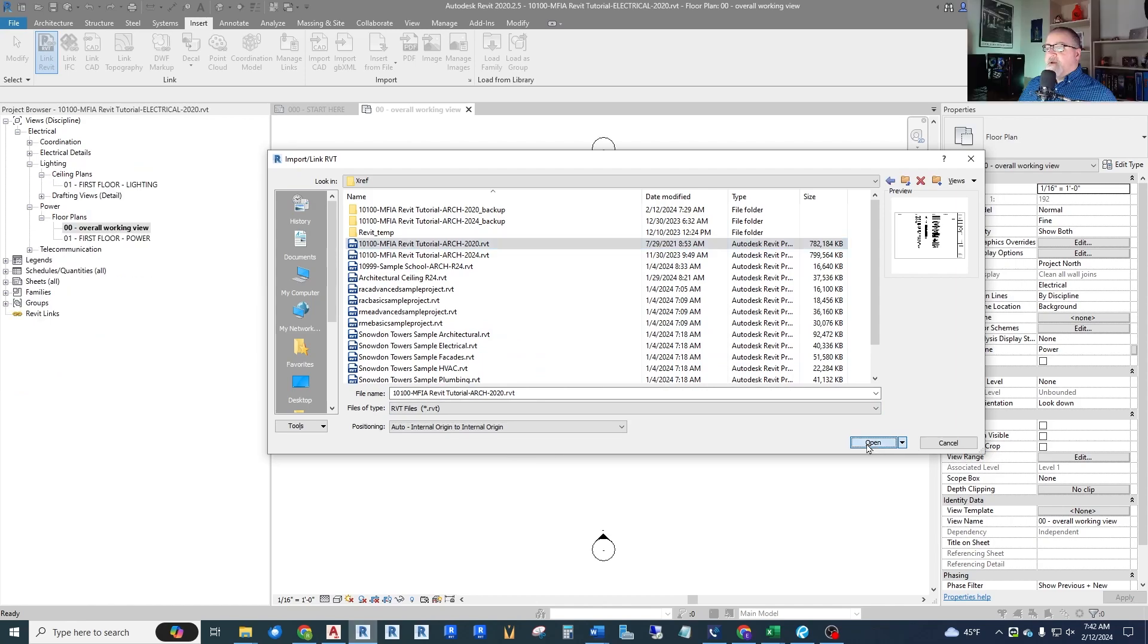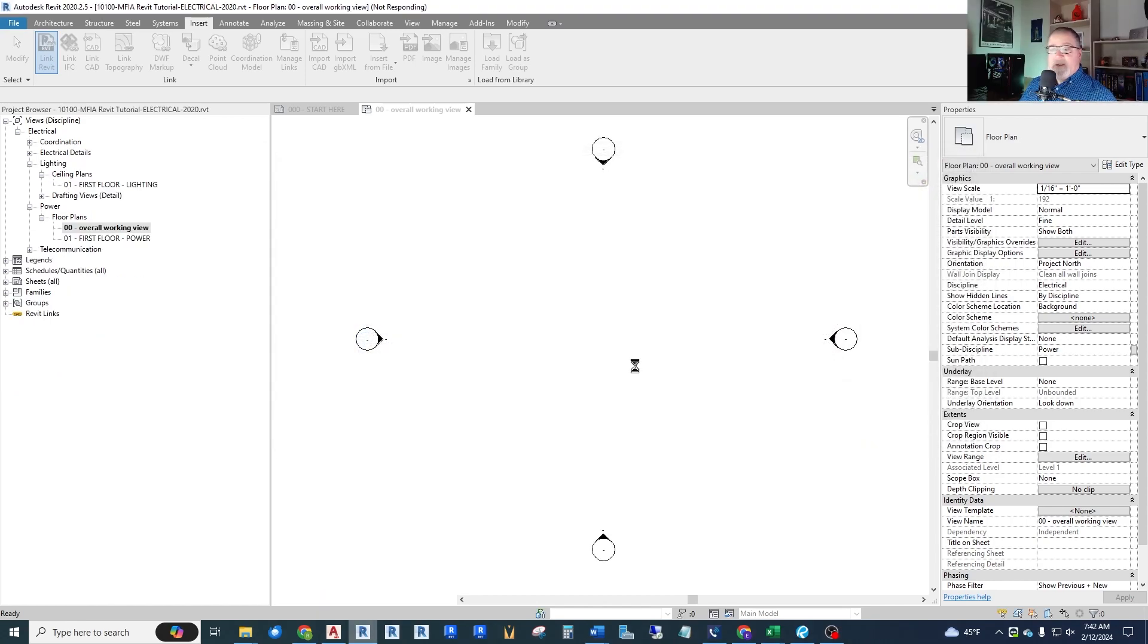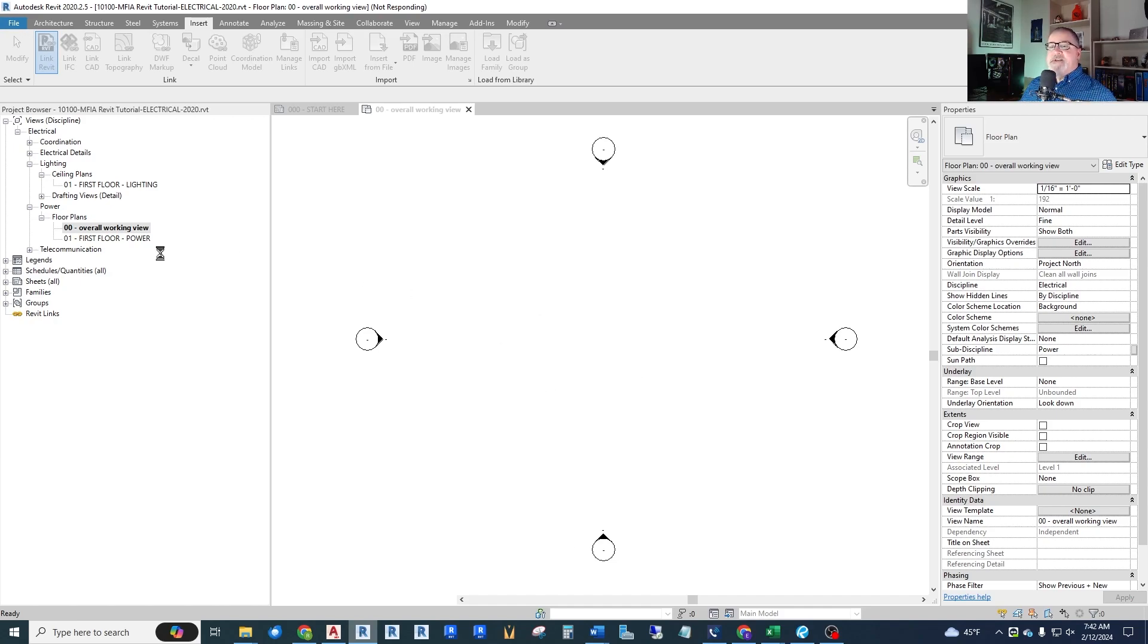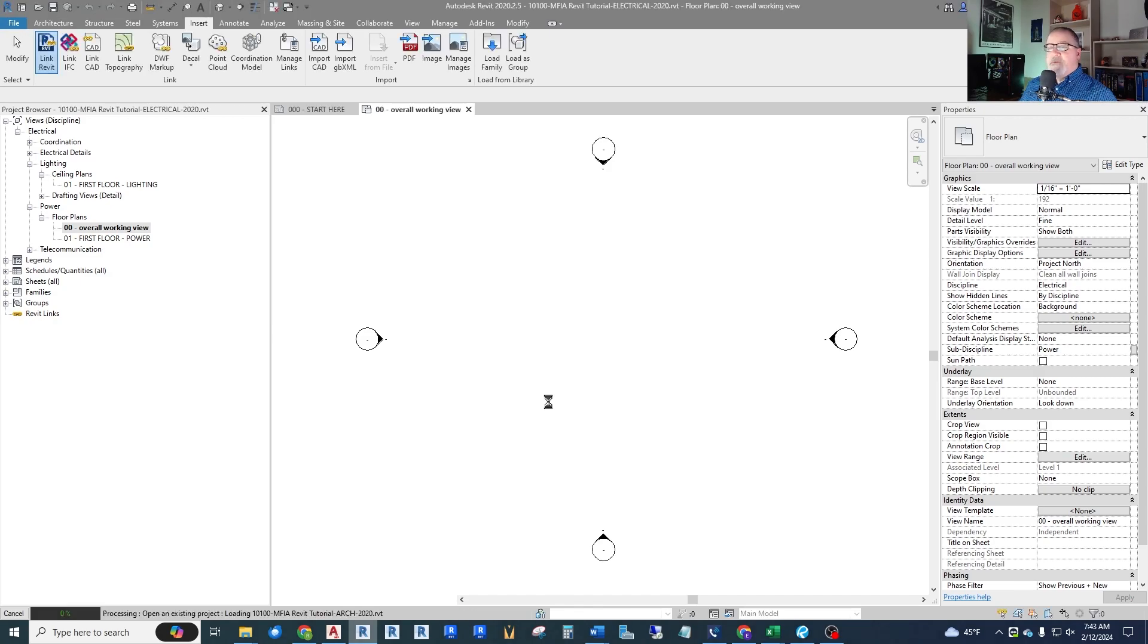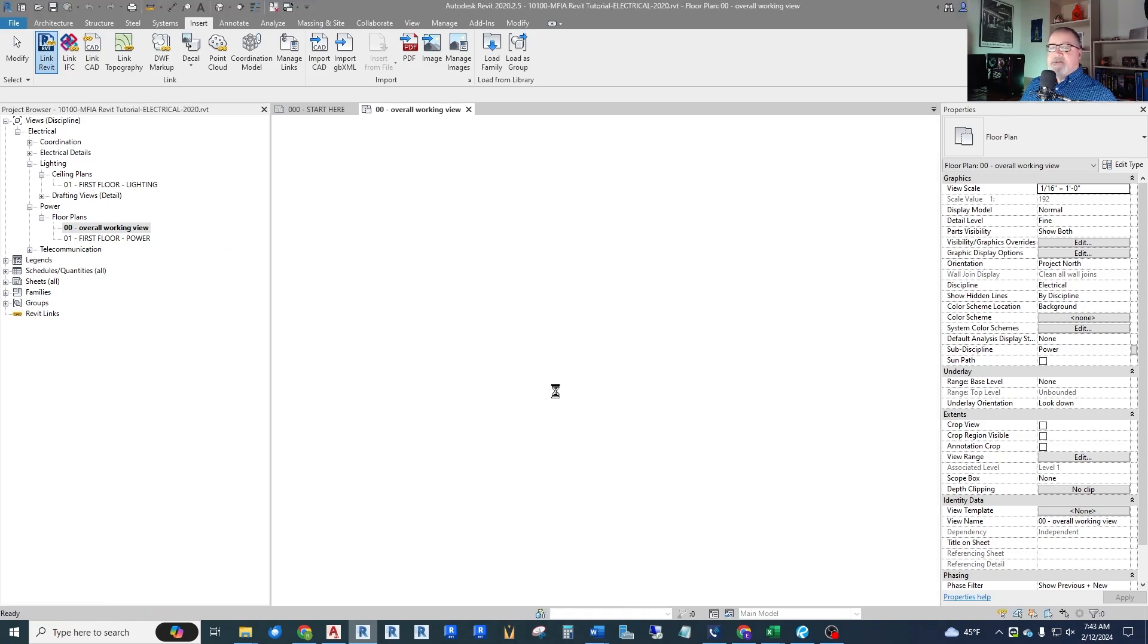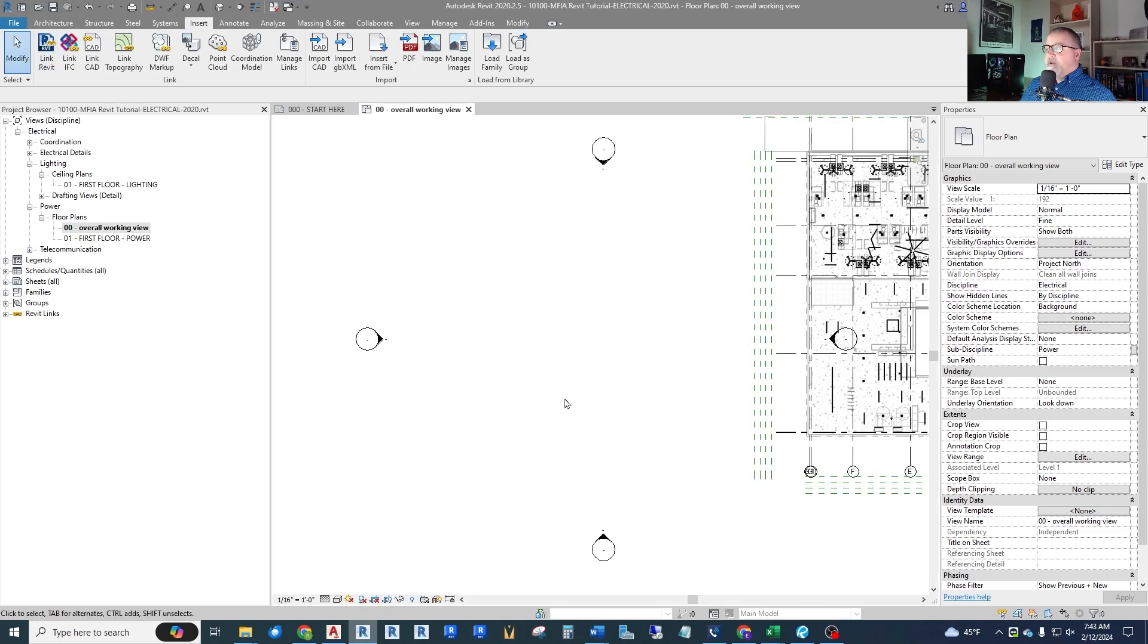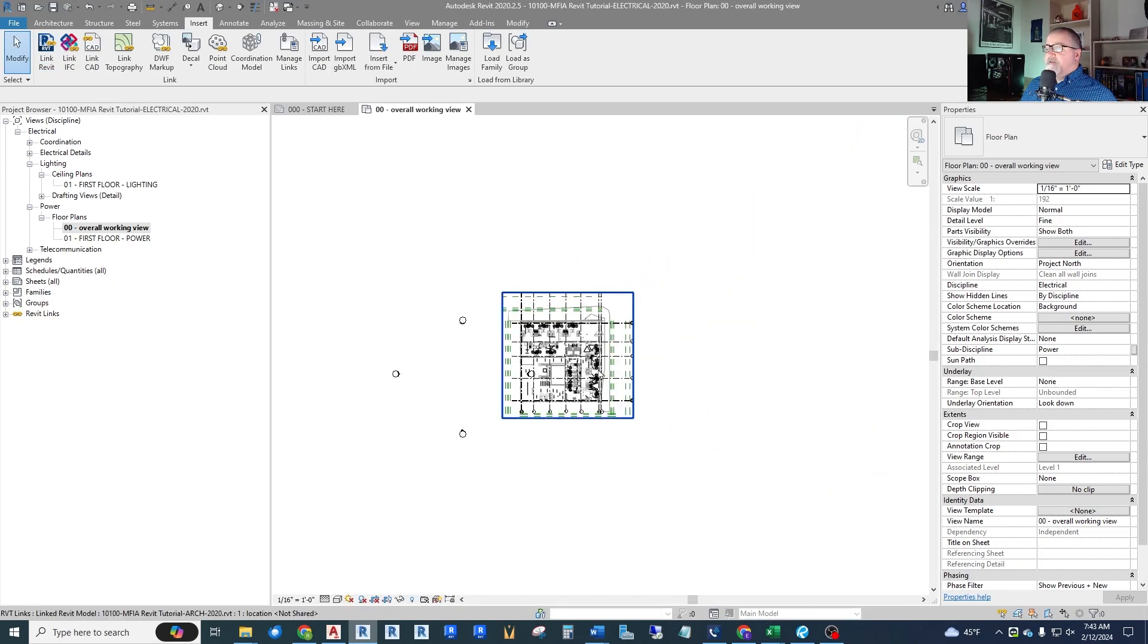Just open that up and it will take a second to load this depending on how large the architectural file really is. I'm just loading this into a floor plan view. You cannot load a model into a detail view, so we want to make sure you switch to some kind of a plan view. I have one called overall working view, and from here I'll create a scope box and things like that to narrow it down. Here is our architectural file.